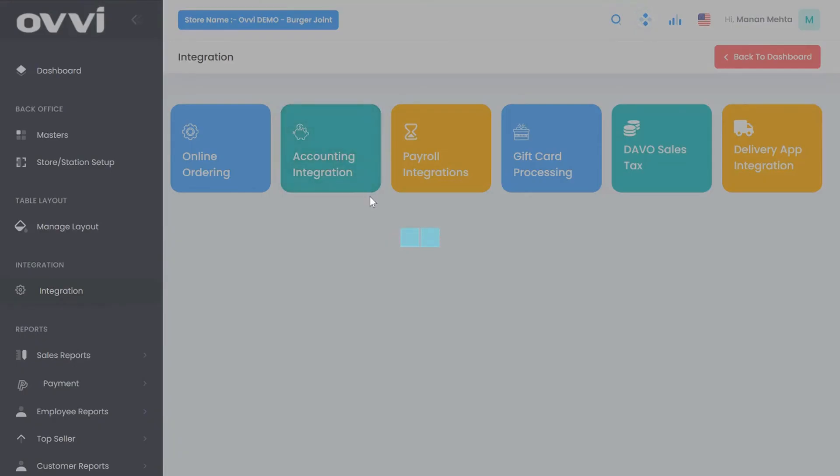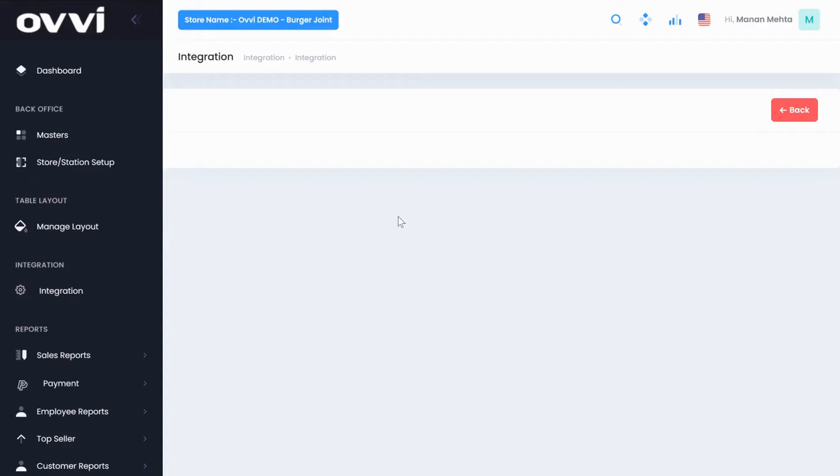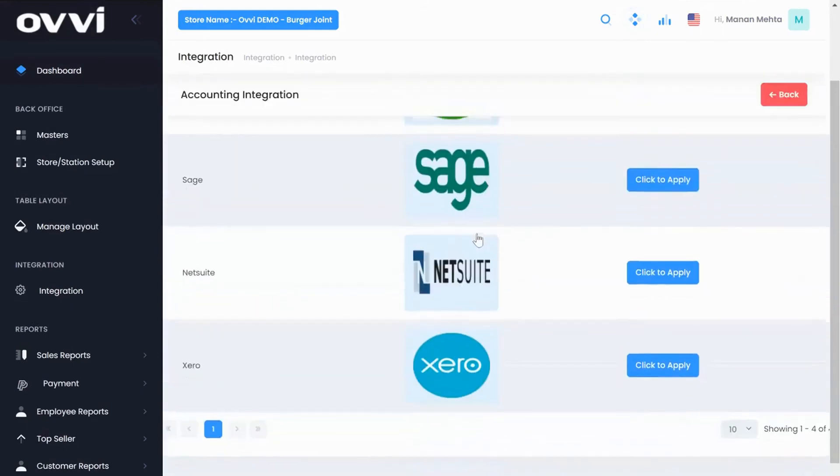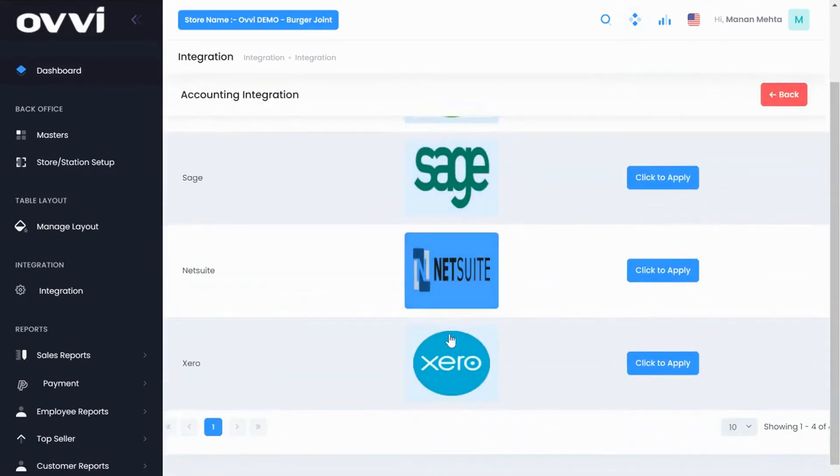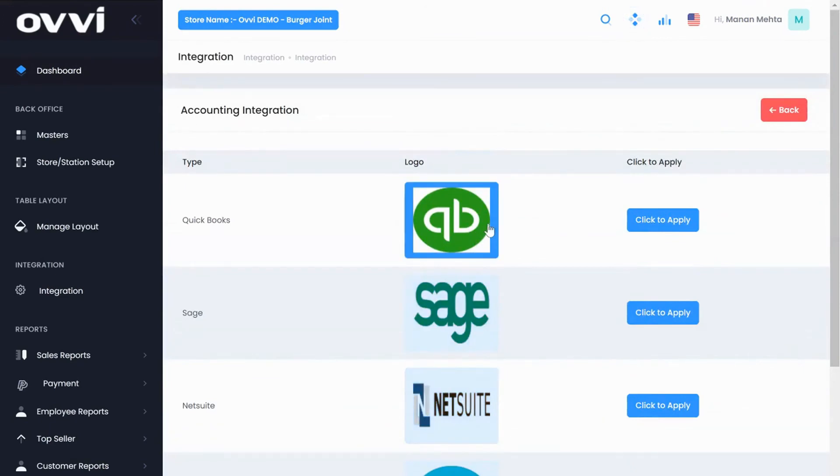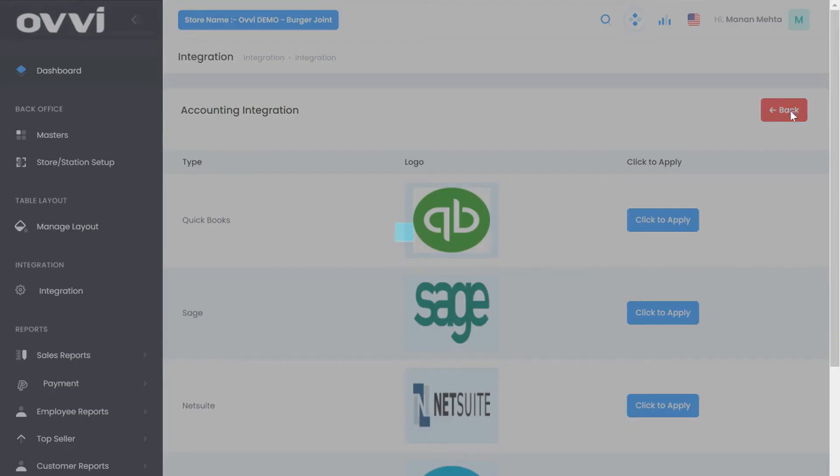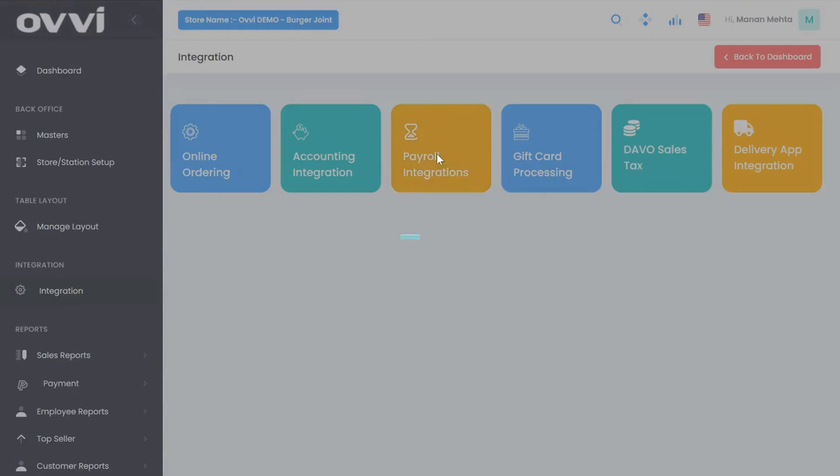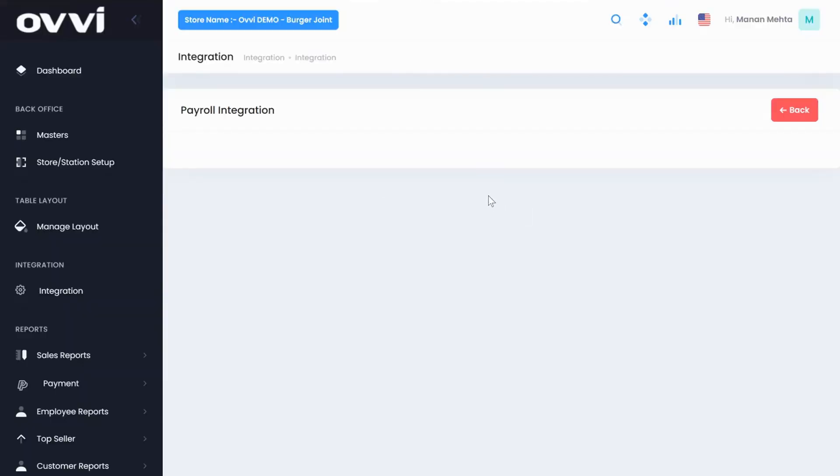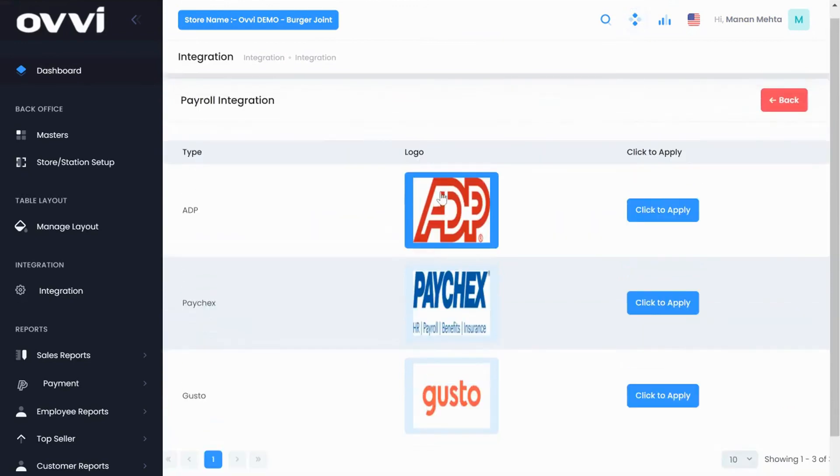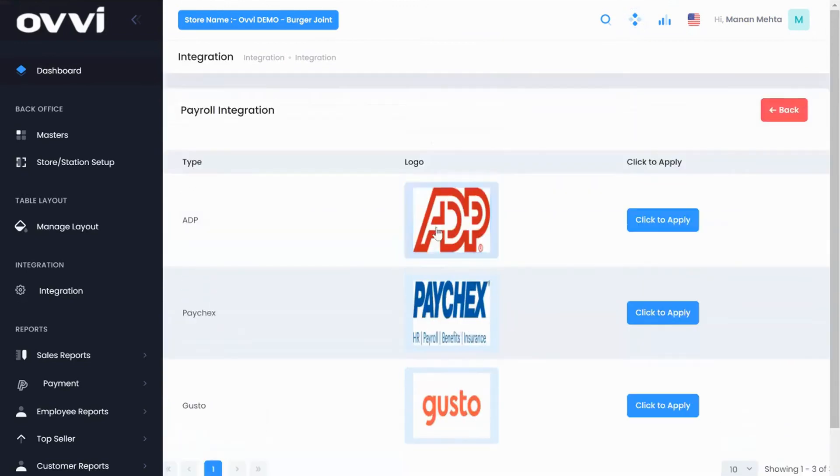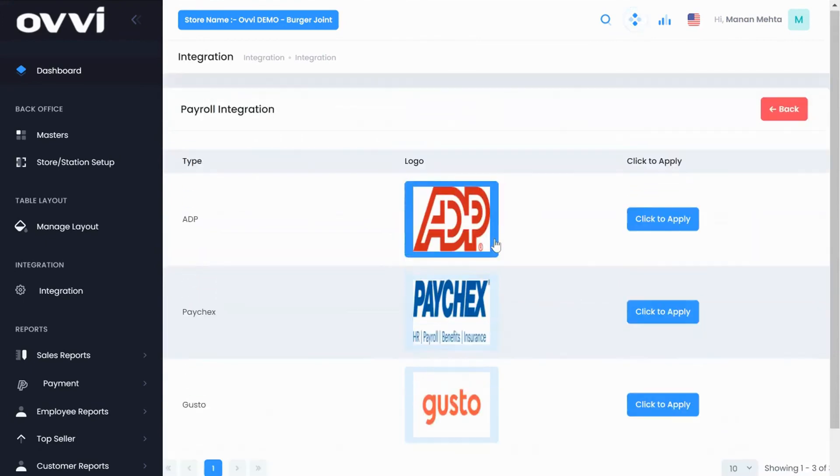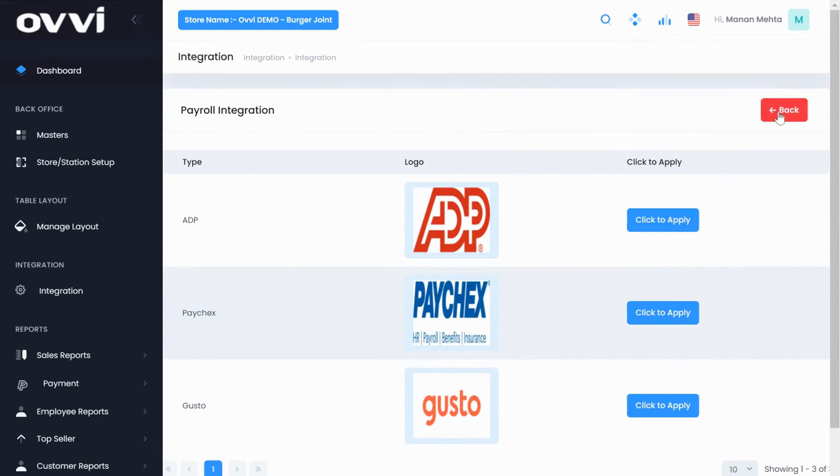For integration, we have direct integration with 10 plus accounting companies like QuickBooks, Sage, Xero, where all your sales and accounting transactions along with cost of goods sold are directly transmitted to your accounting software, hence saving valuable bookkeeper time. For payroll integration, we have direct integration with 10 plus payroll companies like ADP, Paychex, Gusto, where all employee time clock details along with their wages are transmitted to these payroll companies on a daily or weekly basis.